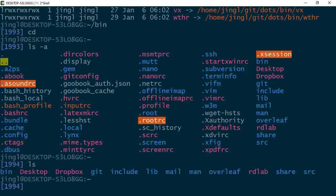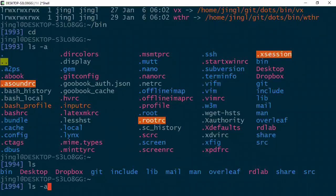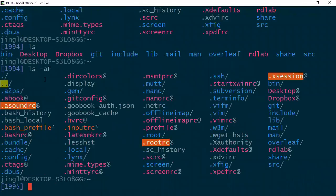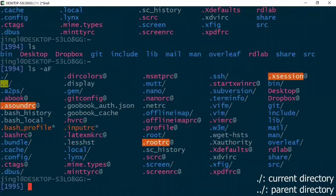But there are two strange things at the very beginning. So there is one dot here and two dots here. To learn what are they, we need to use an option we already learned before. That is -F. You see there is a slash behind it. That means that they are directories. Single dot means the current directory. And double dot means the parent directory.